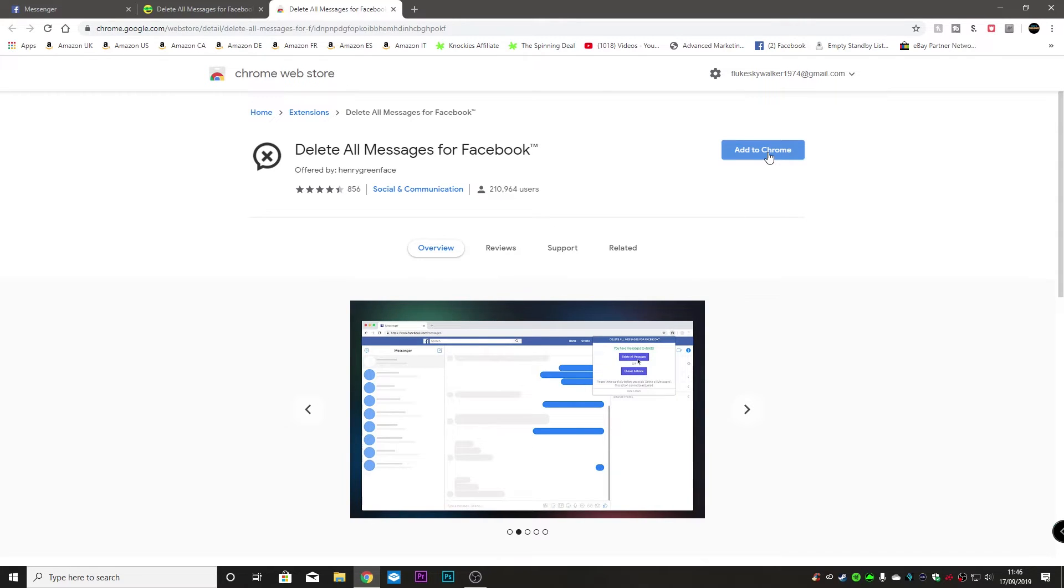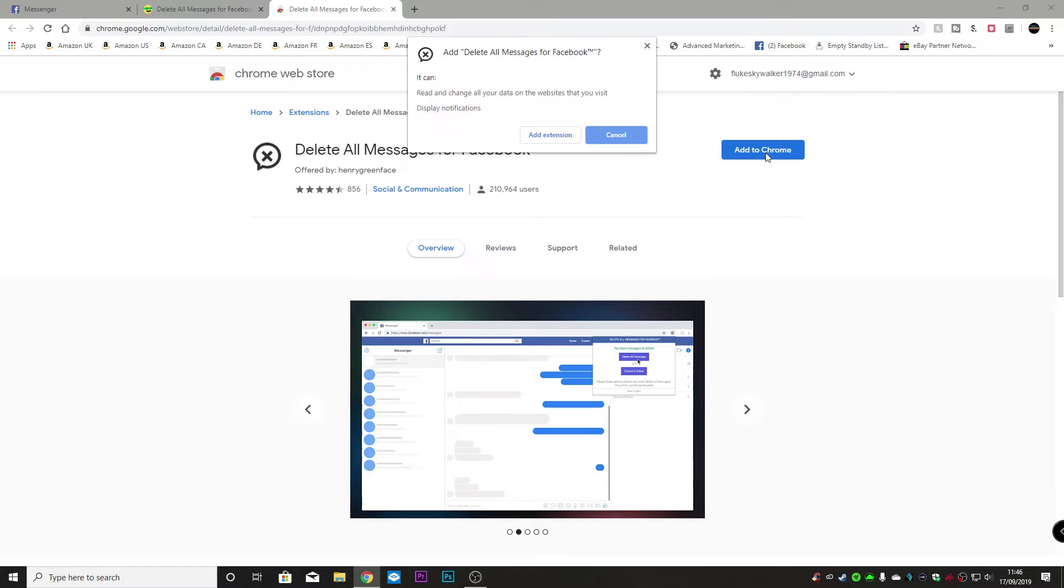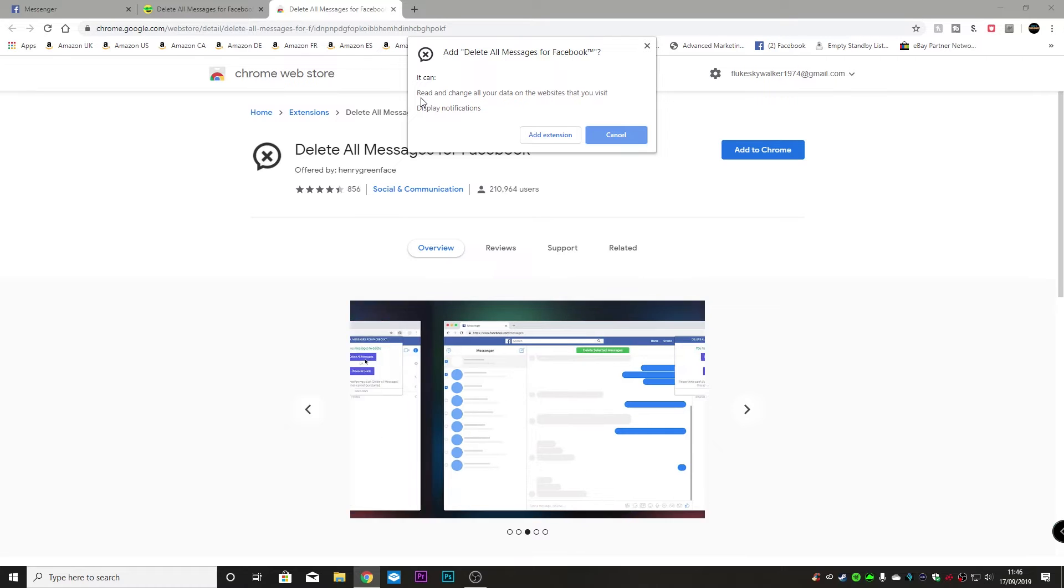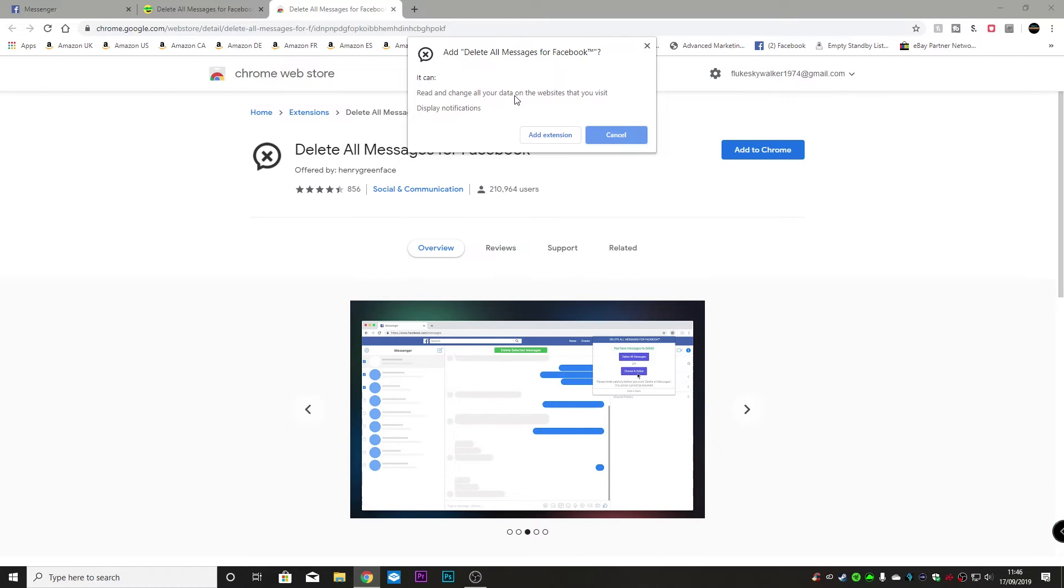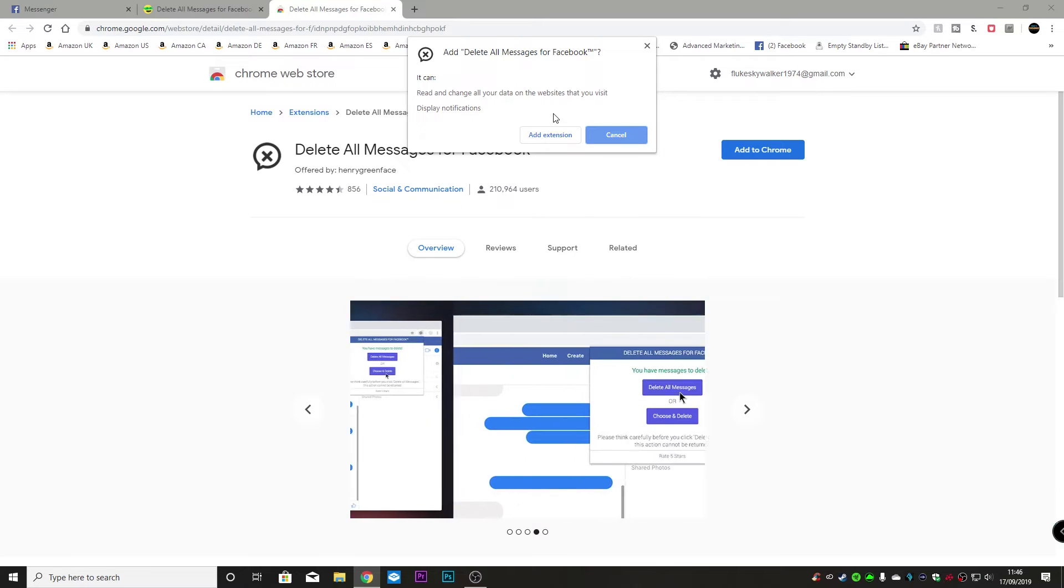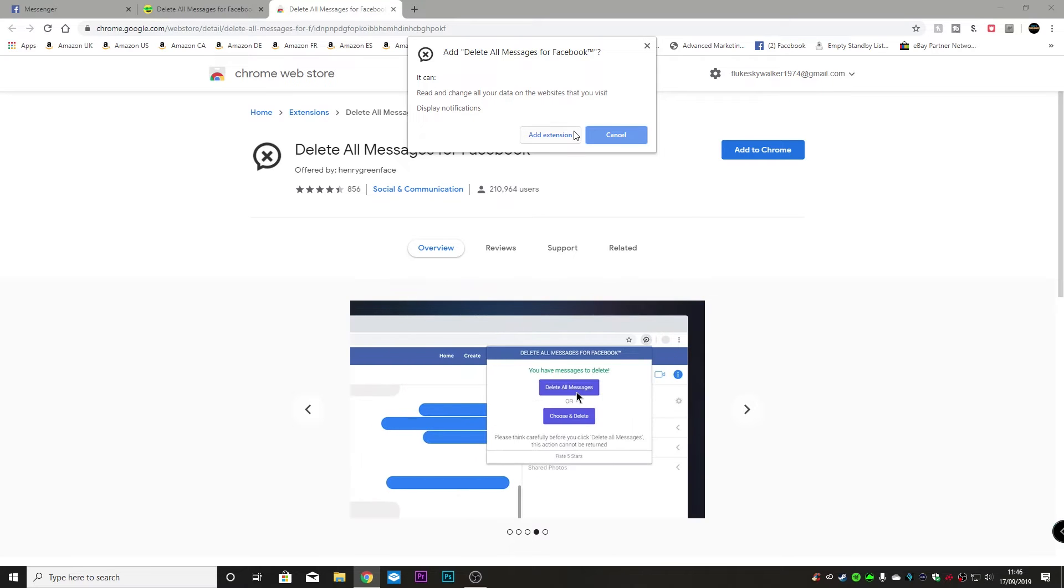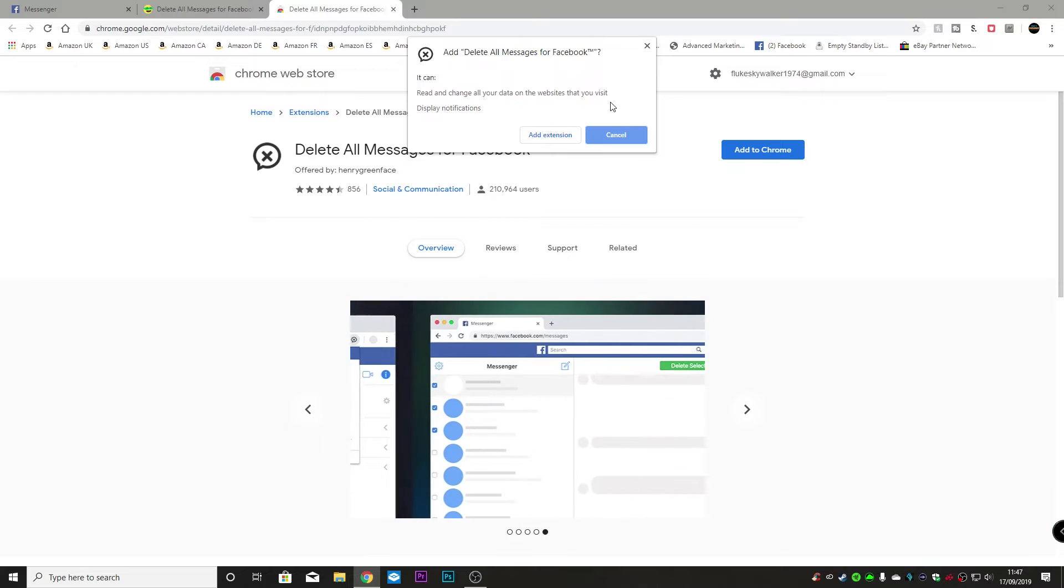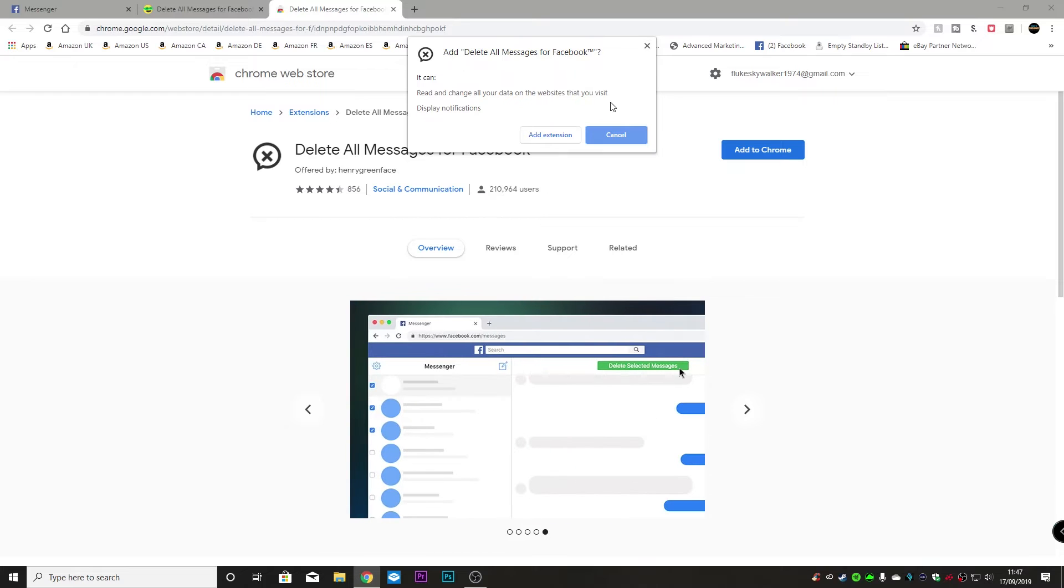So add it to Chrome and it says it can read and change all your data on the websites that you visit and display notifications. Now I've had a look at this already and it looks pretty legit. There doesn't seem to be any odd traffic going anywhere after it's installed so it's all good.